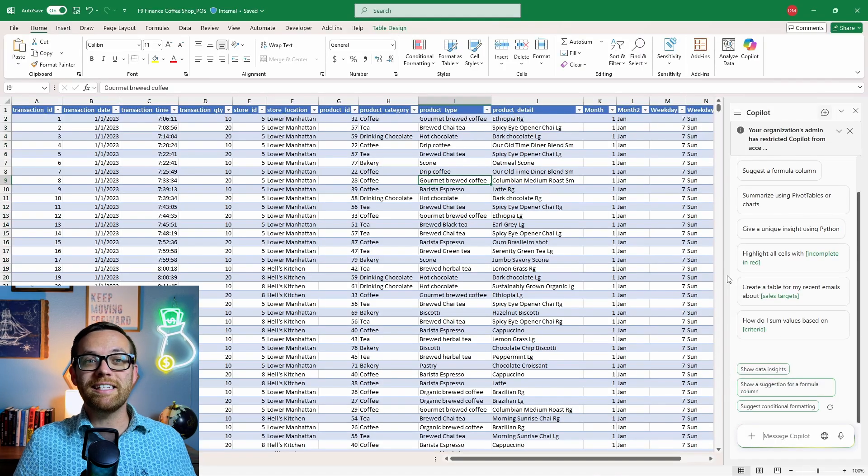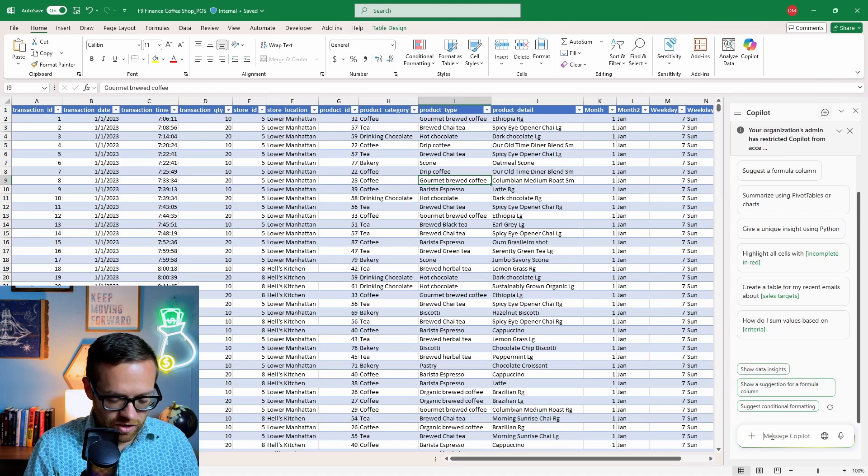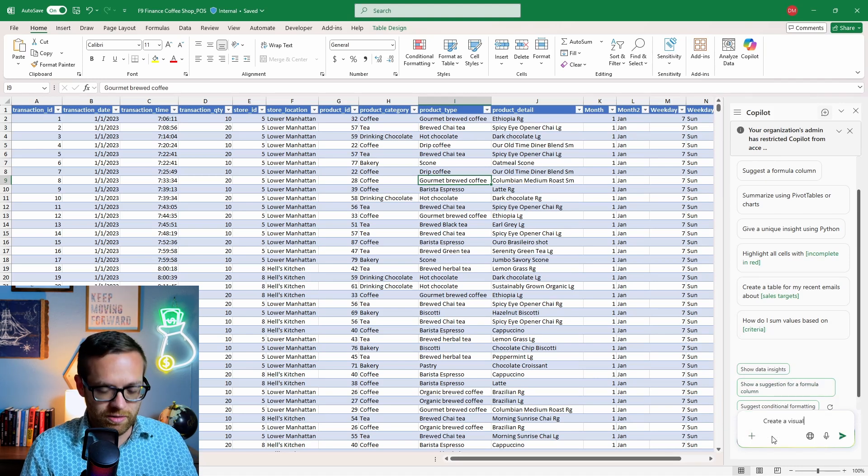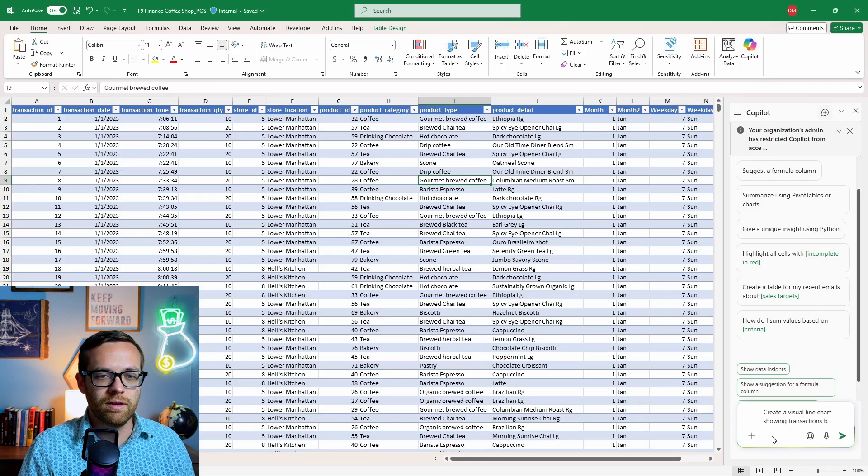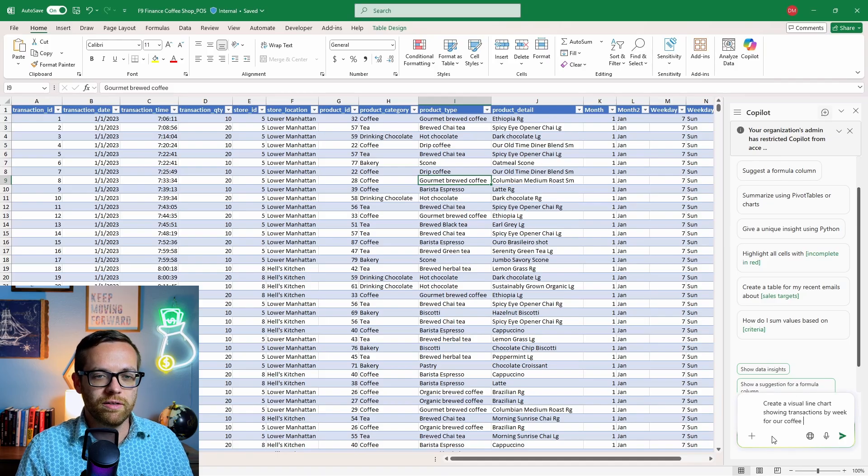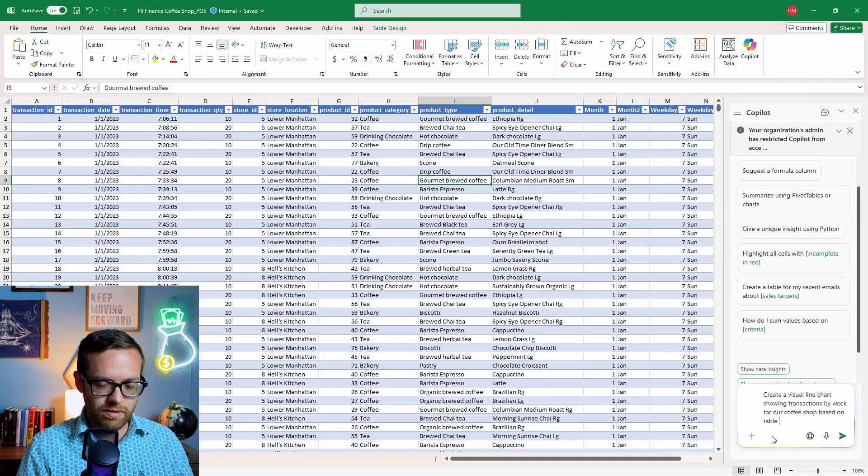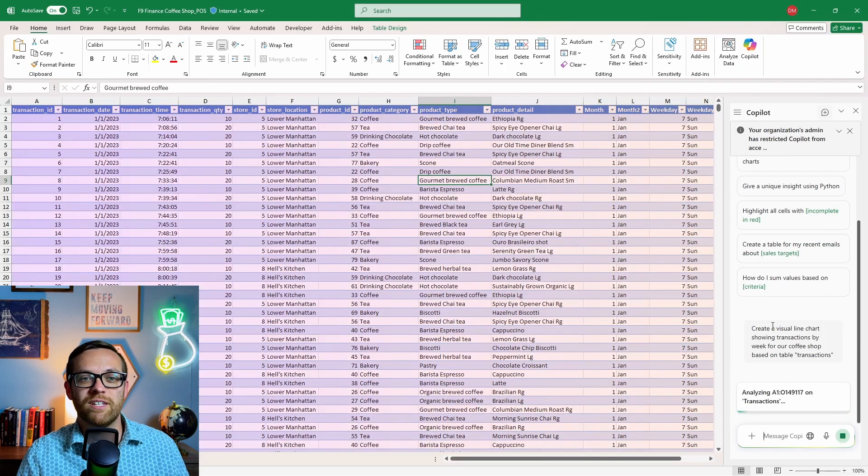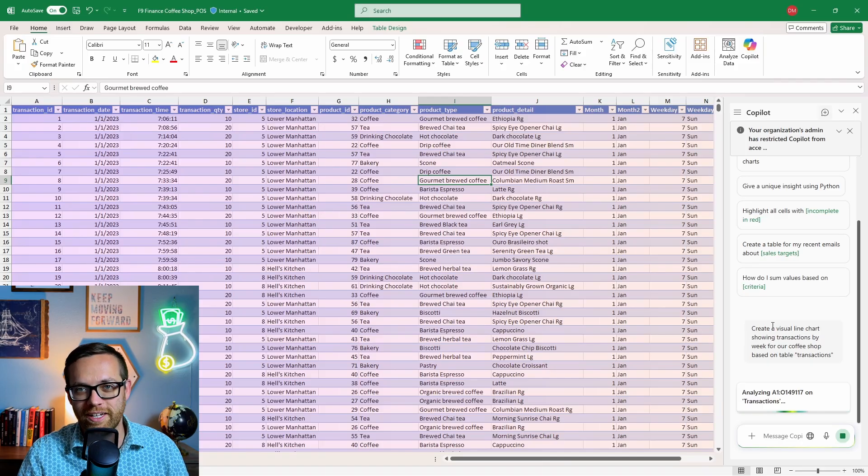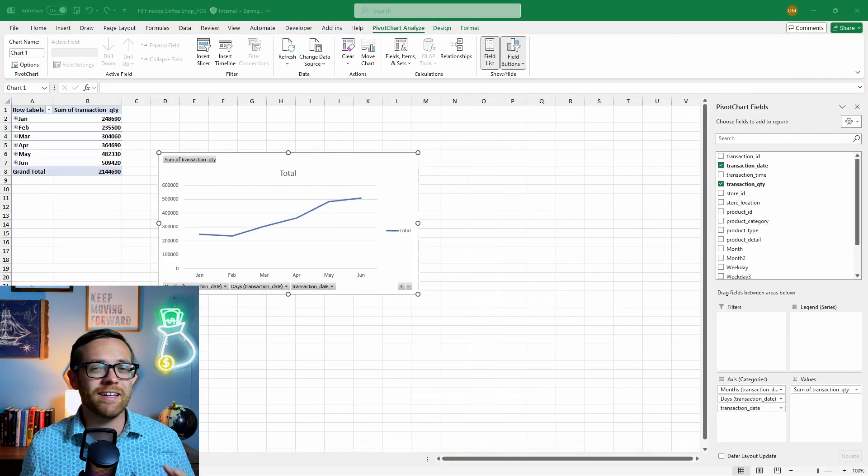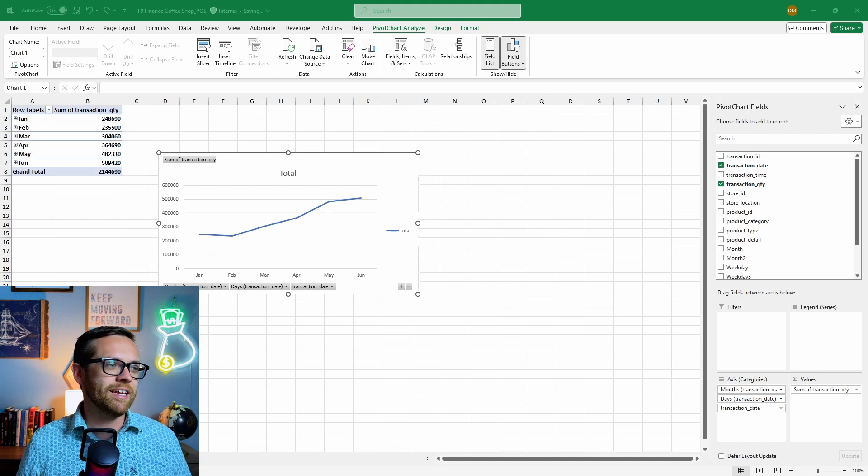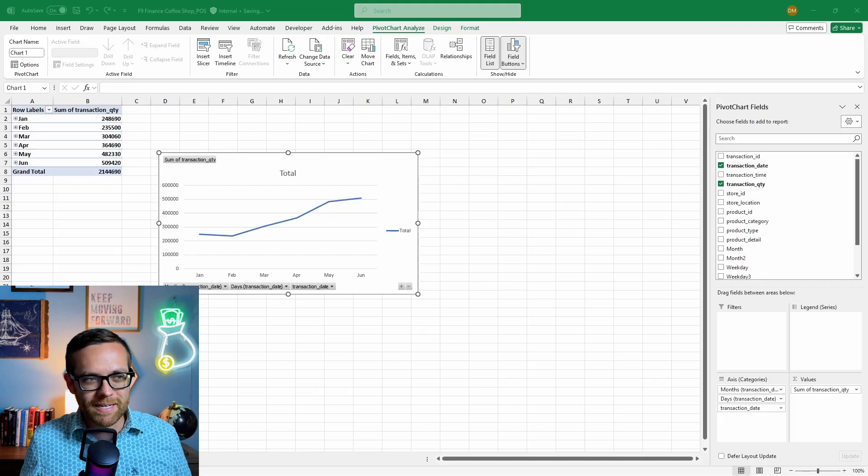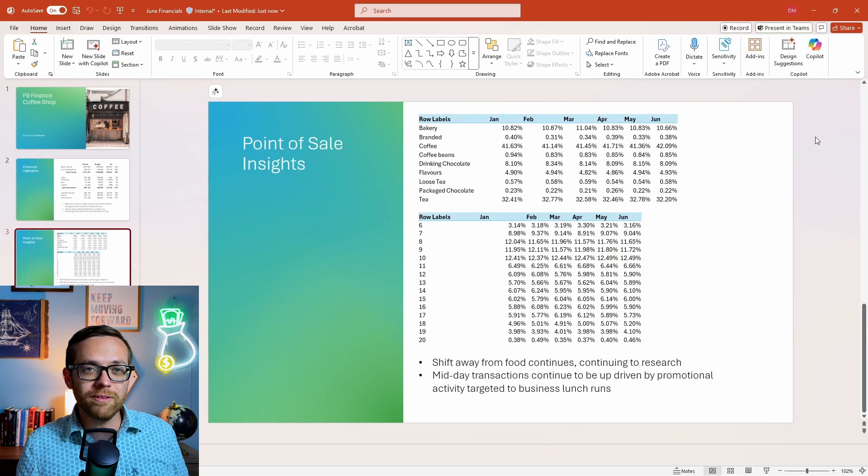Next, let's see how we can create a chart in Excel and then move it over to PowerPoint. Let's say: create a visual line chart showing transactions by week for our coffee shop based on table transactions. And let's fire that away. Copilot has recognized the data set, is analyzing it, and here's our chart. Copilot was kind enough to take all of this and put it into not only a chart, but also a pivot table so we can work with the data and make any adjustments we need. We've got all of our different weeks of data mapped out, and now we have a visual we can use in another presentation.